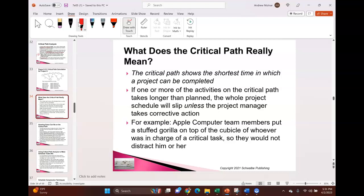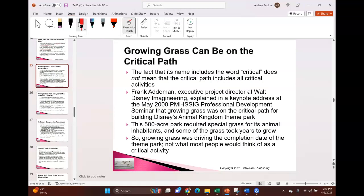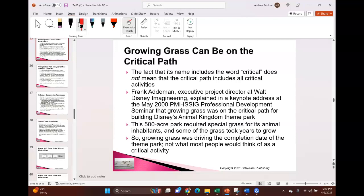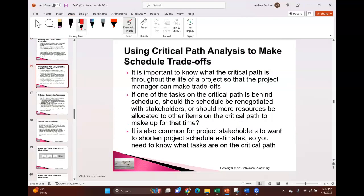The critical path shows the shortest time a project can be completed — it's important enough to repeat. If the critical path delays by a day, your whole project slips a day, so you want to monitor it closely. For instance, growing grass could be on the critical path — not because it's inherently important, but because it has no float. Other activities not on the critical path, like handling nuclear material, may be far more critical from a safety perspective, but that's separate from scheduling.